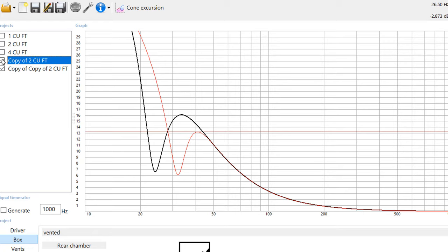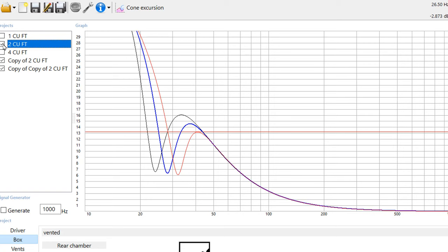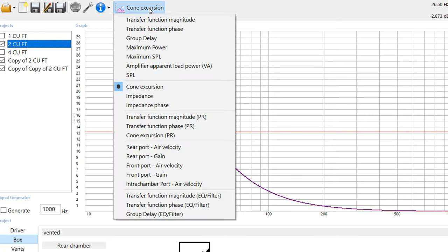Now the one with the ultra low tuning, the one that's tuned down to 24 hertz, is going to have a little bit of a cone control problem in that range between about 25 and about 45 hertz. And that might be problematic. Whereas the one that's tuned to 28 hertz is still going to have a little bit of a problem, but it's not going to be quite as bad. Now let's check one more thing, let's check our air velocity.